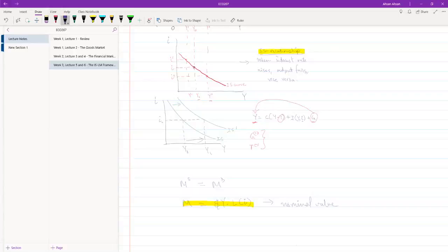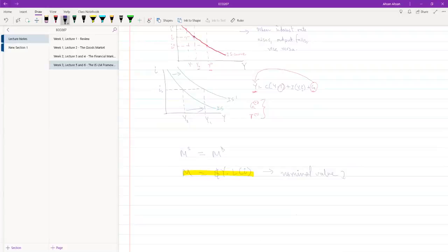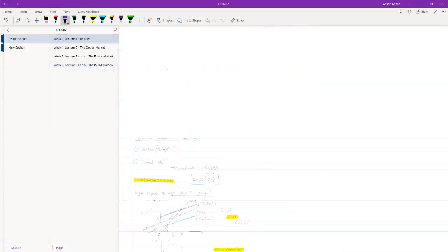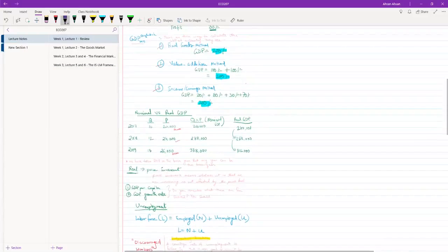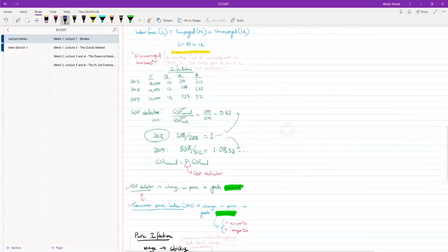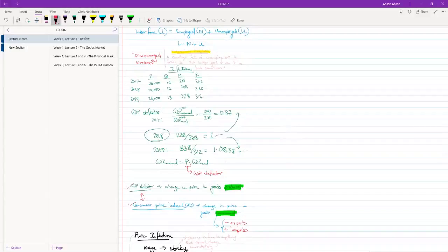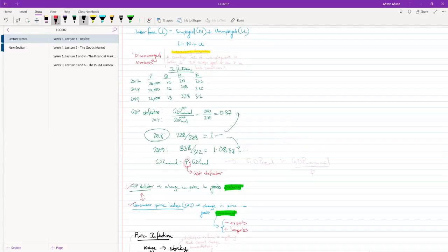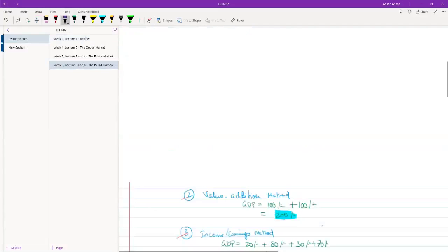What we need is to calculate the real value from the nominal value. If you remember from the first lecture, the way to calculate a real value is just to divide the nominal value by P. Let's go back to lecture one — if we want to find the real GDP, all we have to do is take the nominal GDP and divide it by the price level. We're going to do the exact same thing here.